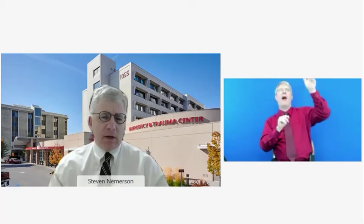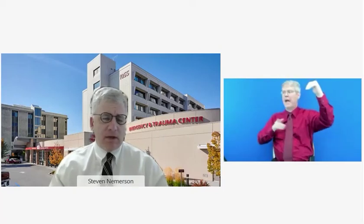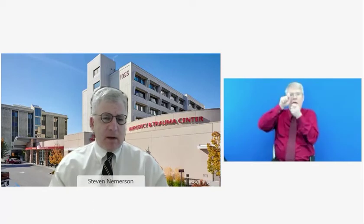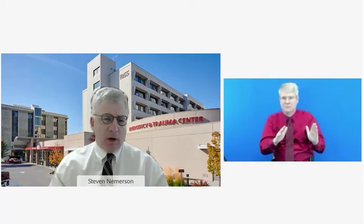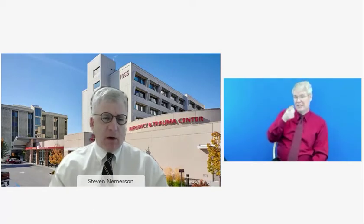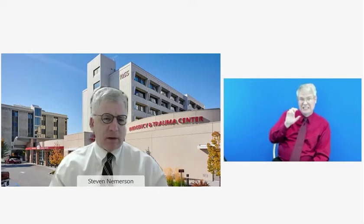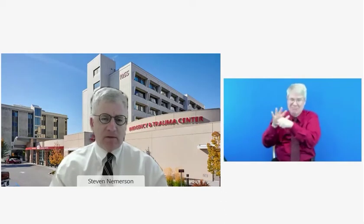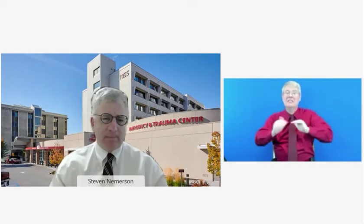Sadly, we continue to see a steady increase in ICU admissions and deaths. The vast majority of these, as we all know, are entirely preventable if only patients would become vaccinated.